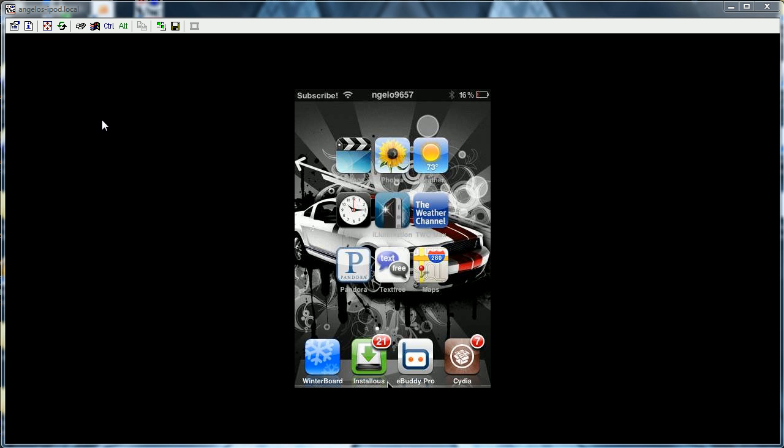Hey YouTube, this is Angelo9657 and today I'm going to be showing you how to turn off your computer from your iPod Touch or iPhone.